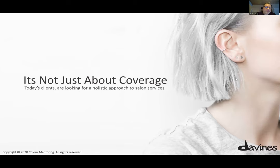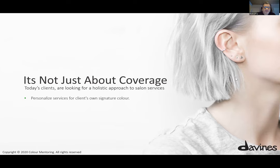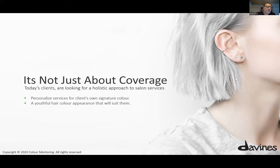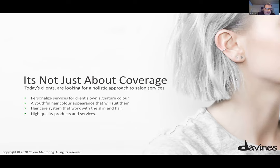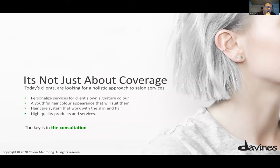Today's white hair coverage means clients are looking for a more holistic approach to salon service. They're looking for personalized service — their own signature color, something unique to them. A youthful hair color appearance that suits them. This is our job: understanding the client's needs, her emotional attraction to color, what will be the best color suited to her with our guidance. Hair care that works for their skin and hair, as well as high quality product and service — which isn't hard because we're already working with an excellent brand, Davines.